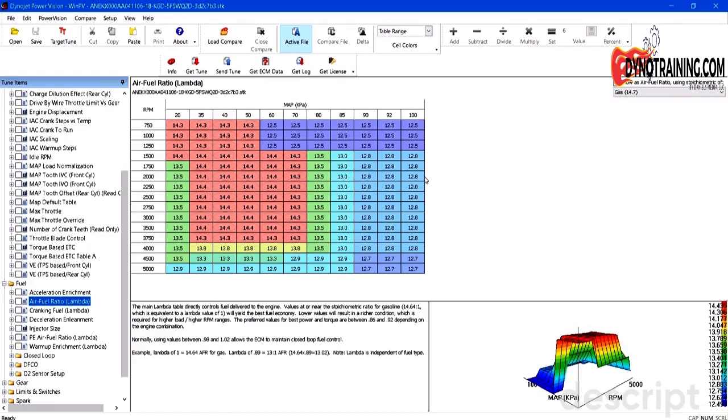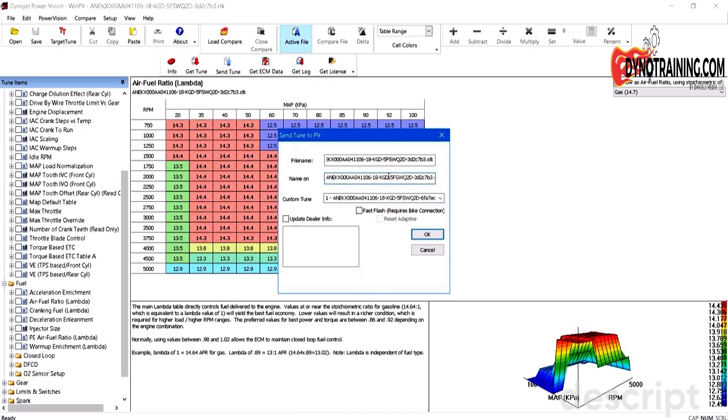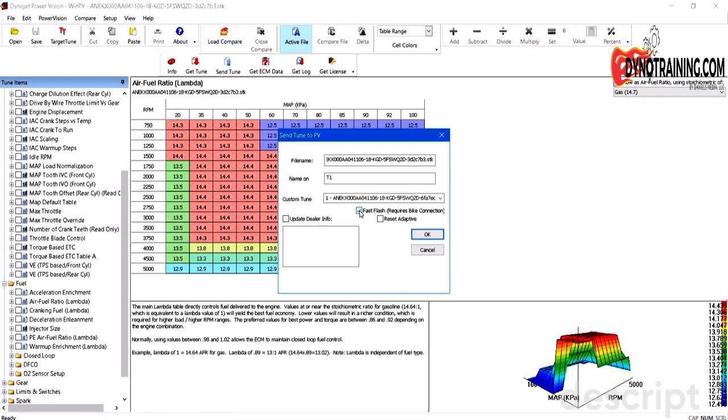At this point I would send it to the motorcycle and if I was on the dyno I'd polish it in. But if I think it's pretty close, I could just send it to the motorcycle and we'll go write it in. I put it in slot one, doesn't really matter. I'm going to give it a name, I call it T1. Because we just want to send it straight into the bike, we're going to use Fast Flash. If we were going to auto-tune this afterwards, you wouldn't want to enable Fast Flash. Because you're going to have to take the PowerVision and actually send the map to the ECM in auto-tune mode, which makes changes to some tables. Always a good idea to Reset Adaptive Fuel. Closed loop goes back to zero and has to learn with the new map. We'll click OK.